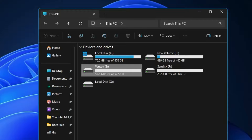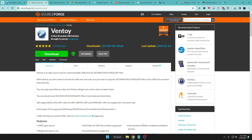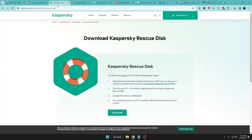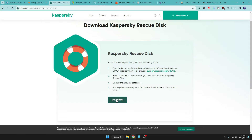In the next step, download all the ISOs you want to add to this Ventoy USB. First, I recommend downloading the Kaspersky Rescue Disk, which will help you fix hacking issues and delete all kinds of viruses, malware, and trojans. Alternatively, you can use the ESET Rescue Disk. I'll be downloading Kaspersky here — just click Download and the ISO download will start.